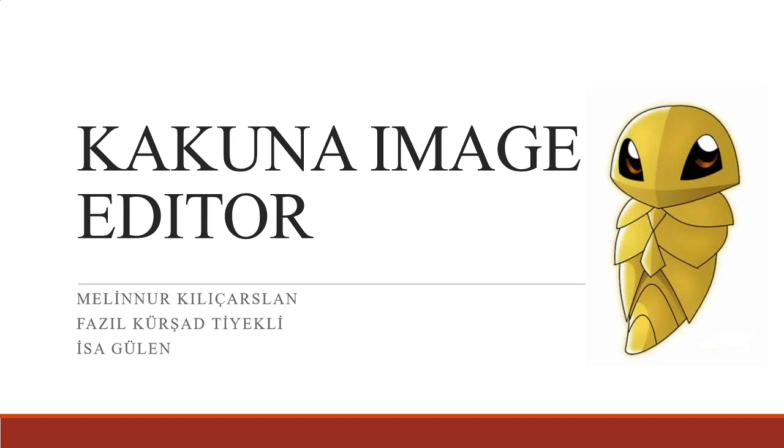Hello everyone. Special greetings to our instructor Duygu Sörükaya. It's me Melinnur Kiliçarslan. I make the project presentation in the name of my teammates Isa Gülen and Fazıl Kürşad Tiyekli. I want to thank them for this good cooperation.